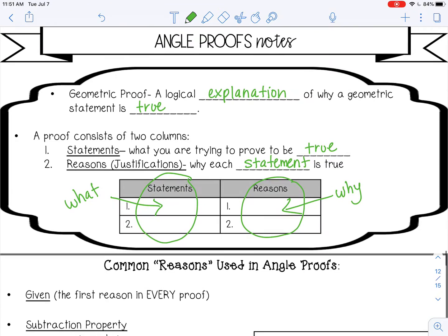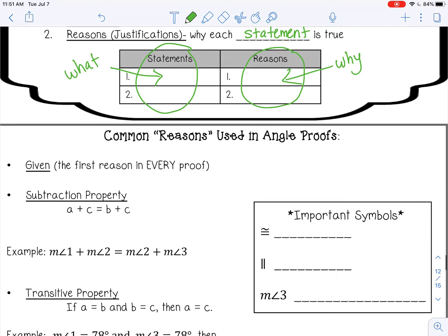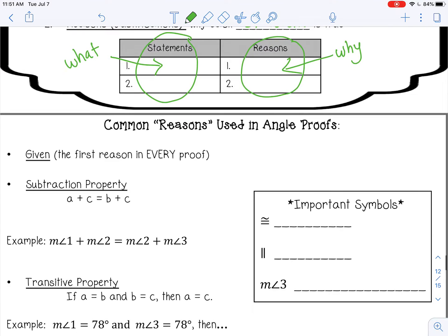When you start getting into proofs, there are going to be some common things that you use for reasons. The first one is 'given.' In every proof, you'll be given some information, and you always write that as your first statement. The reason you know that is true is because it was given to you, so that's going to be the first reason in every proof.